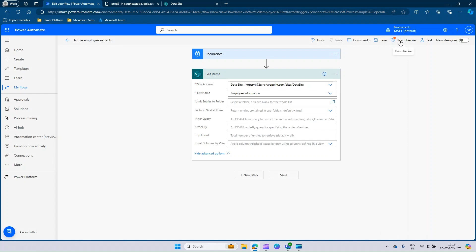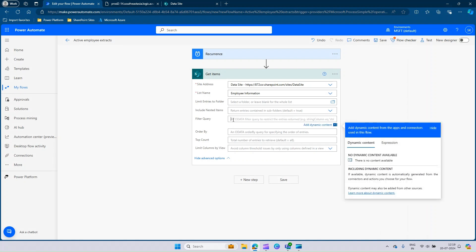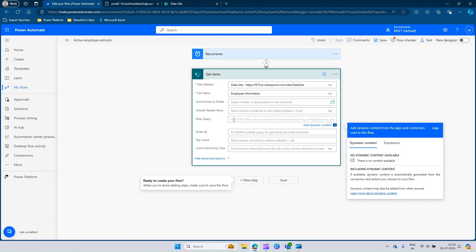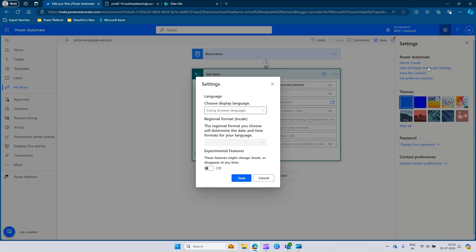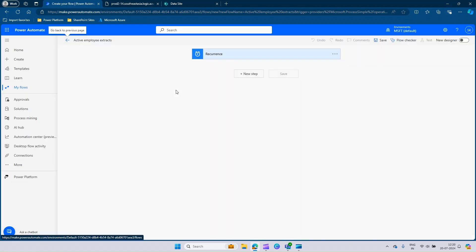Let's come to Power Automate and start editing. As suggested by the flow checker, we can apply a filter query here. This is an OData filter query. There is an alternative option by which you can use a drop down method to get this filtered query. To achieve that, go to the settings and in view all Power Automate settings, make sure that this experimental feature is turned on and you click on save. Once this is done, your Power Automate site will get reloaded and your flow will be reopened.